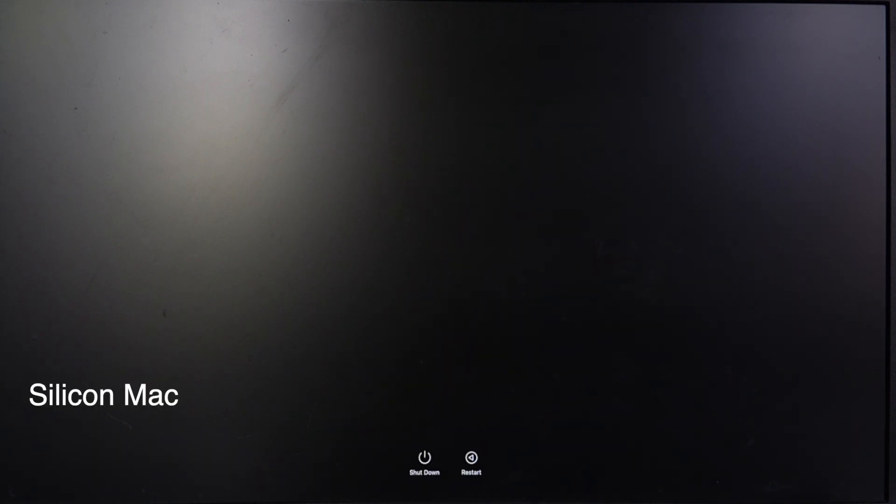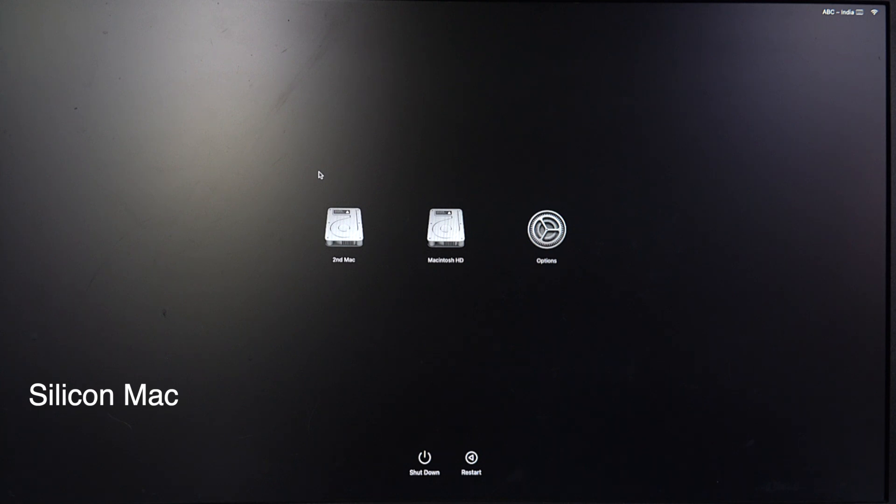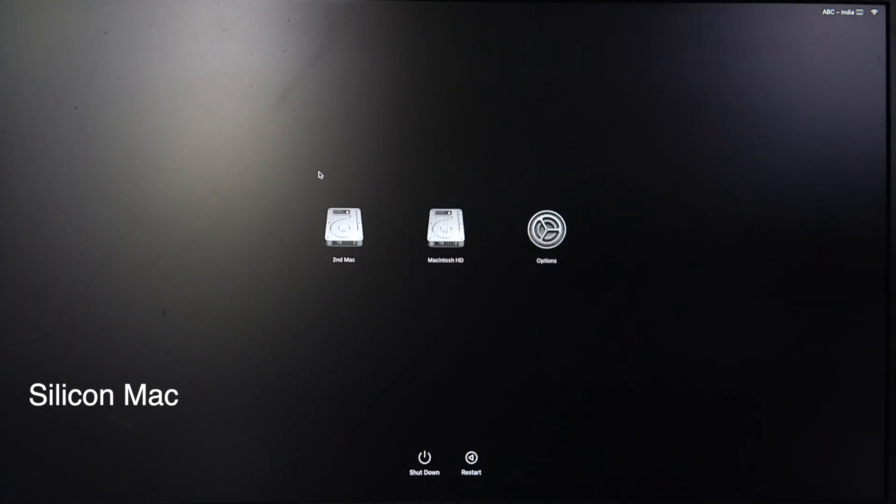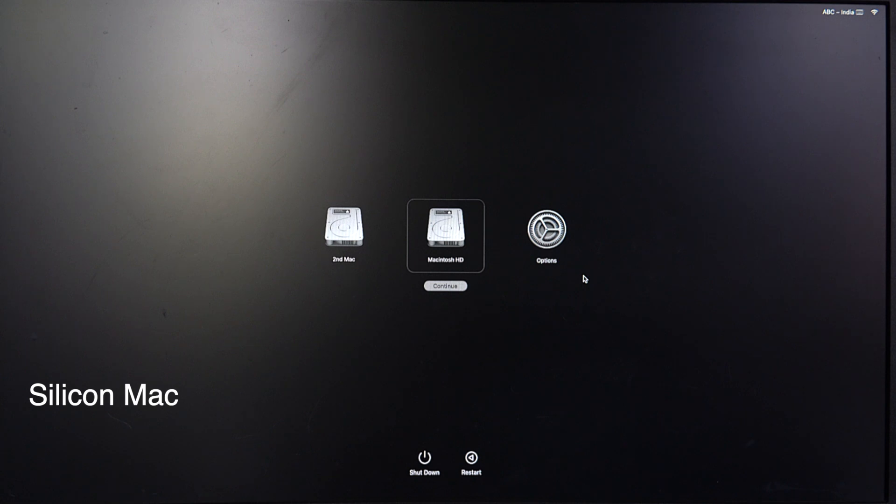If you are using an Apple Silicon Mac, then press and hold the power button. As you continue to hold the power button, your Mac will load startup options. Now release the power button.